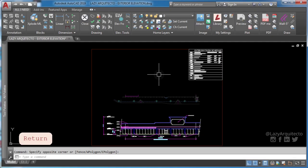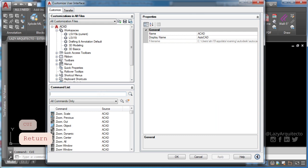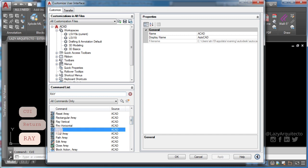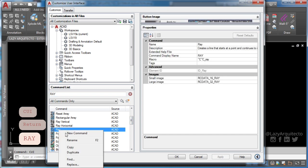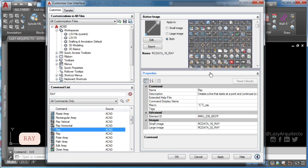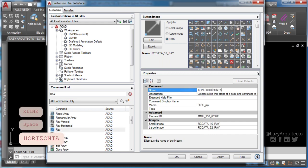To start, type CUI and press enter. This will bring up AutoCAD customized user interface. To create a new command in AutoCAD, duplicate any existing command, rename it and change its macro.